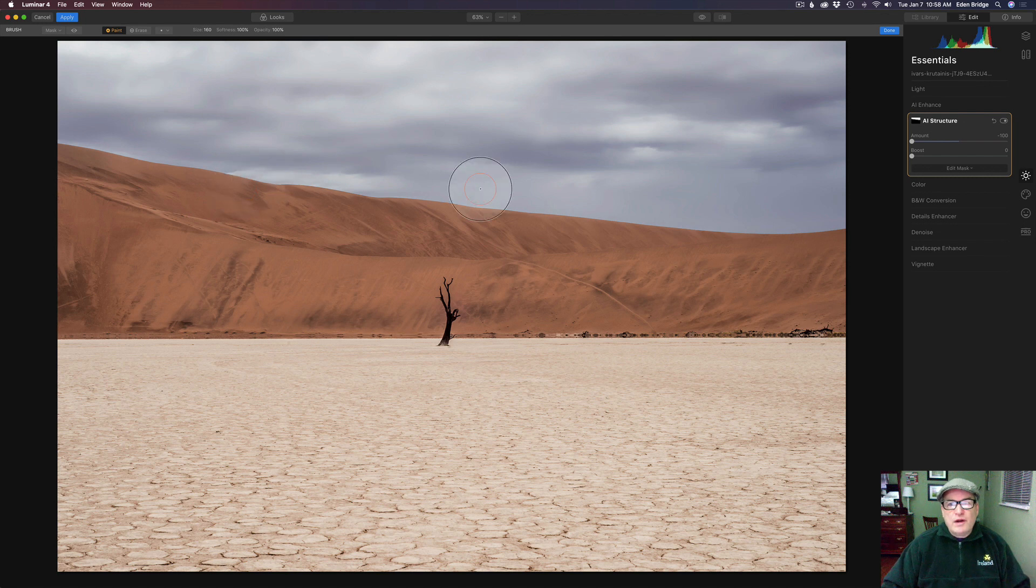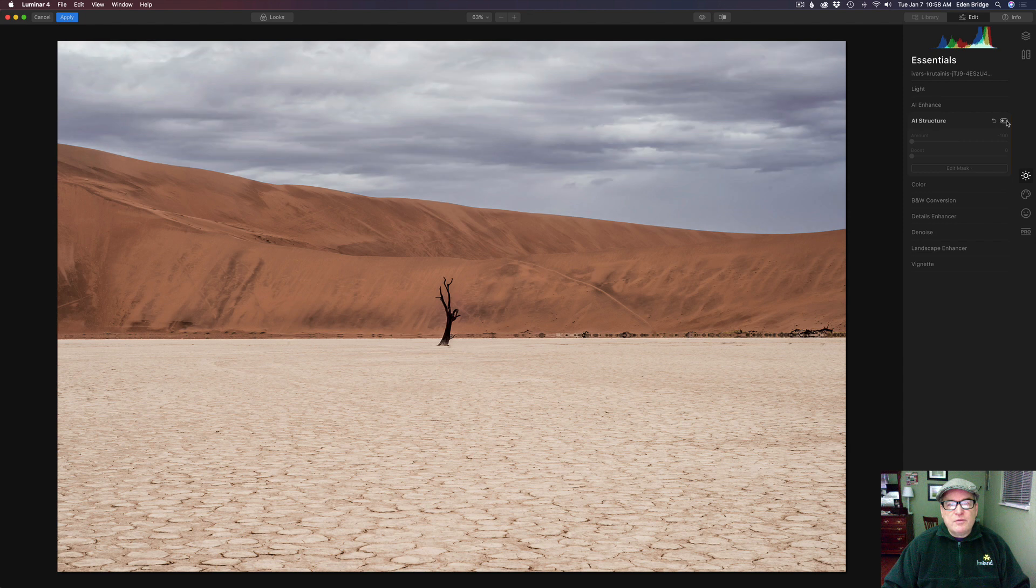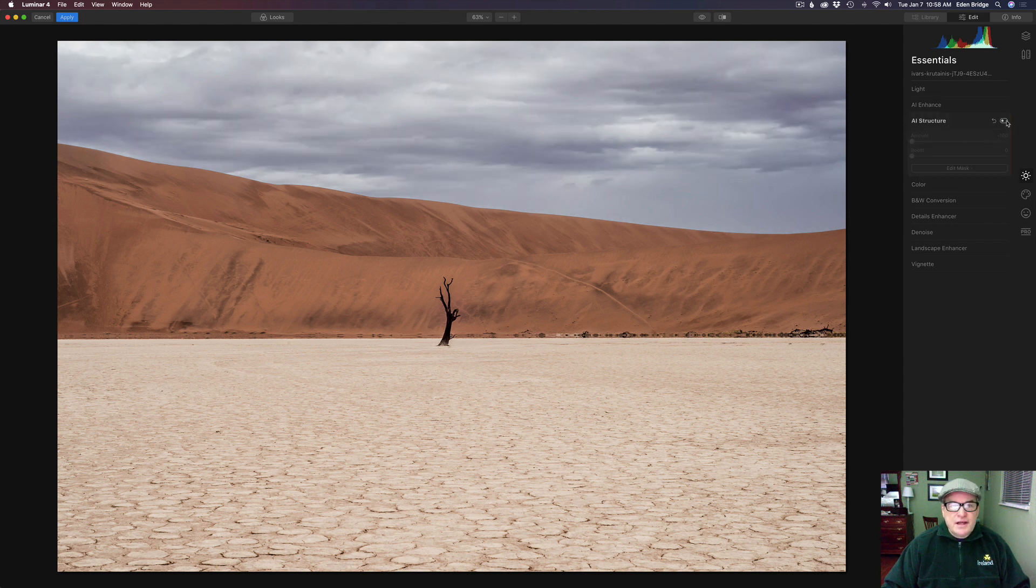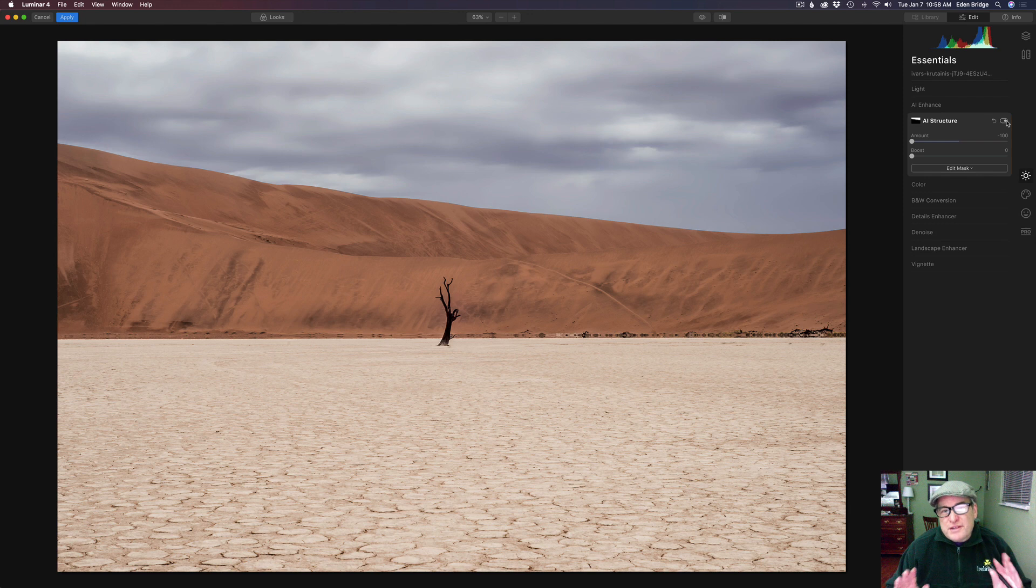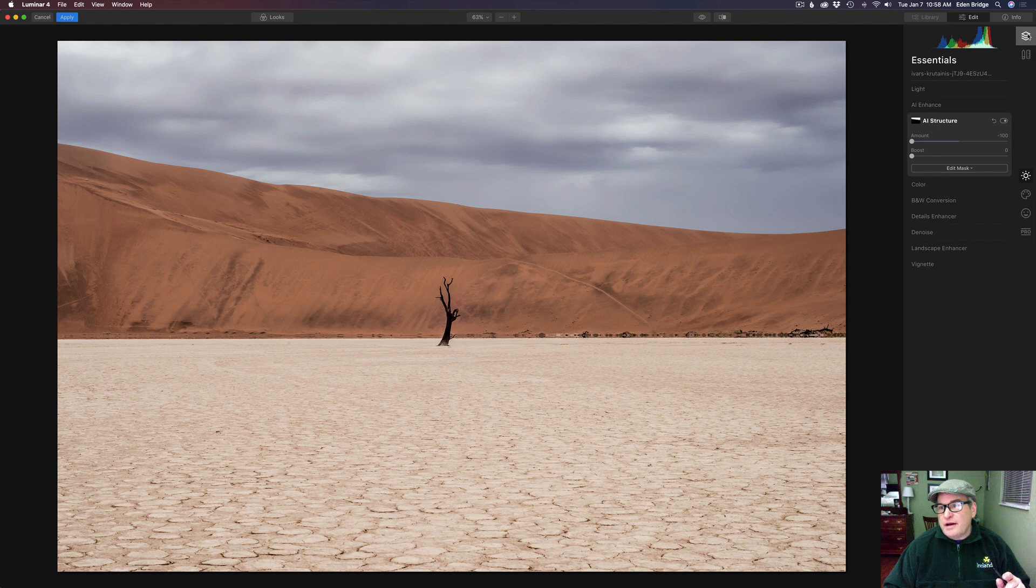So here's the before and after right here. Let's just click done and let's click this toggle. Here's the before and here's the after. You can see that's adding a nice effect. Now for the second step I want to add another structure filter. So I have to come up here to layers and add a new layer.